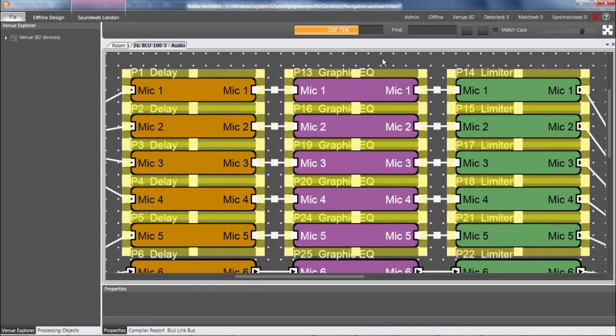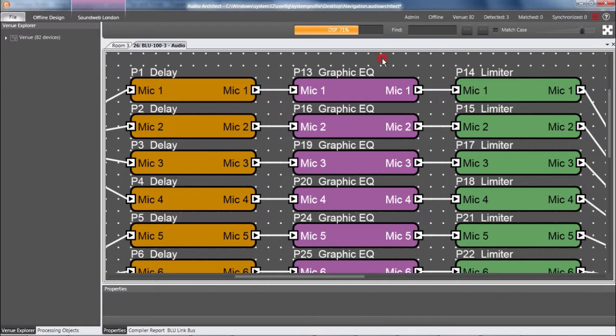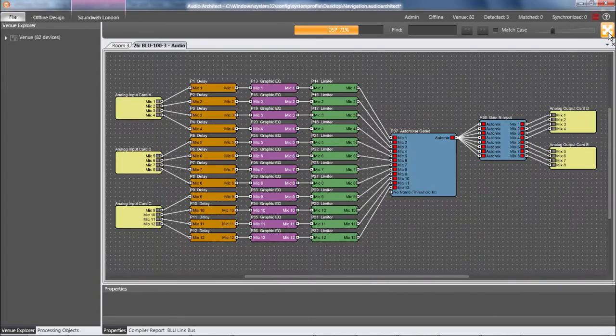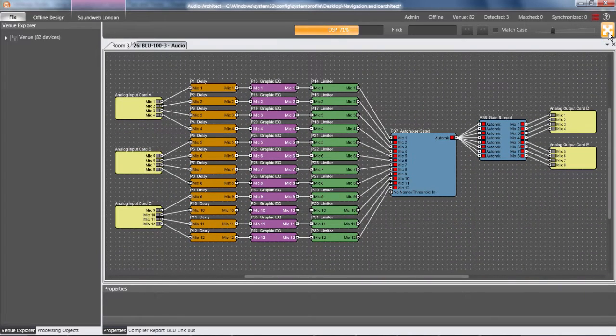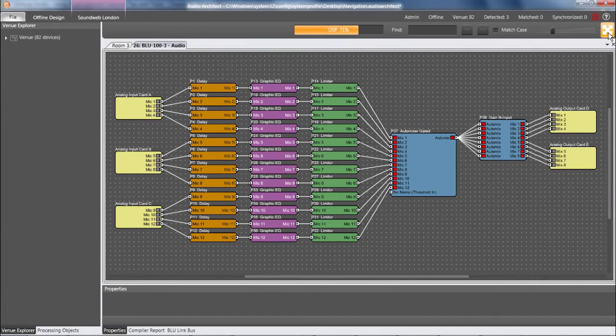And if no items are selected, then Fit to Zoom acts as a very useful Show All command. So those are my personal favorite methods for pan and zoom, but here are some other methods.